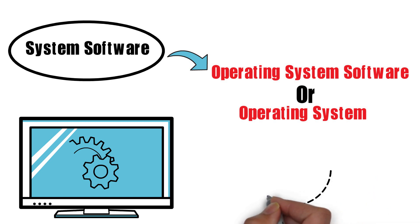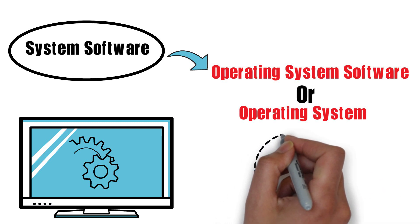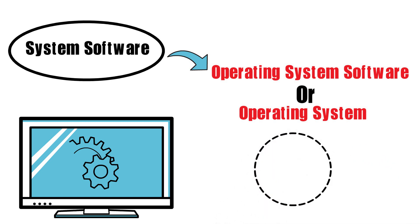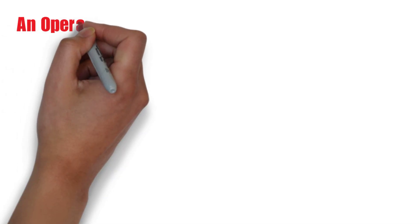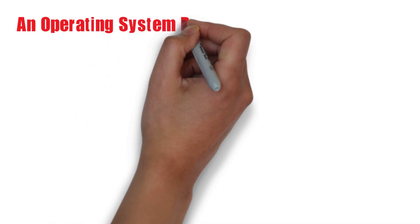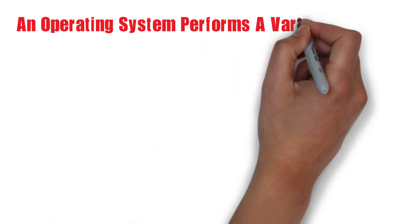The most common examples of an operating system are Microsoft Windows, Mac OS X, and Linux.